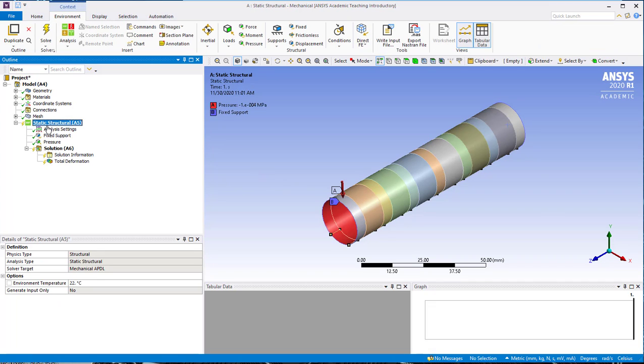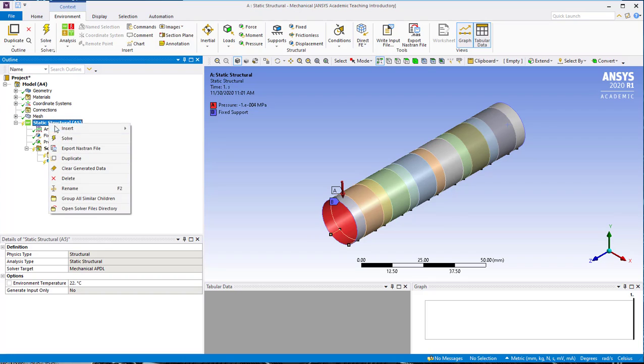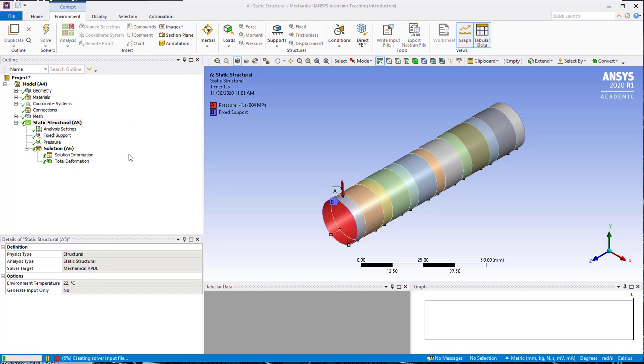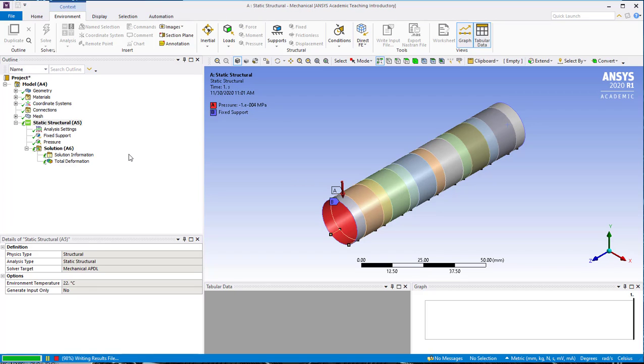So click on static structural, right-click, and click on solve. And this will take a couple seconds to solve. And now it's all solved.